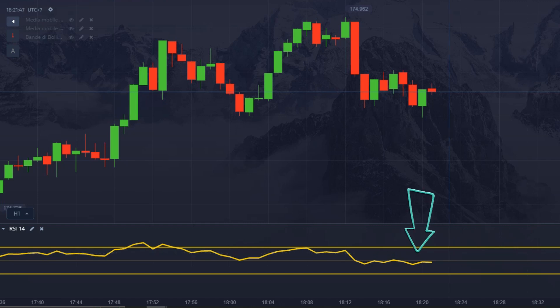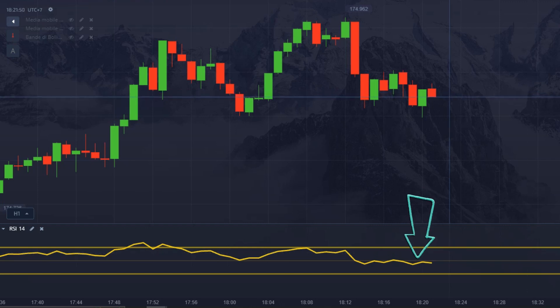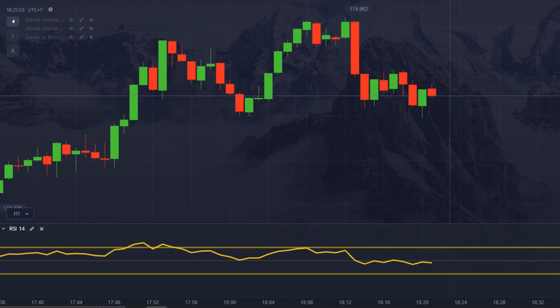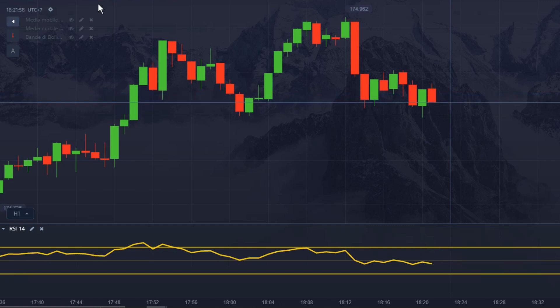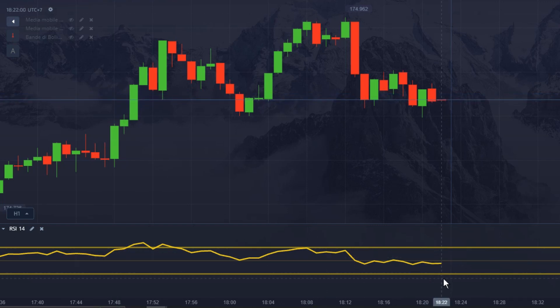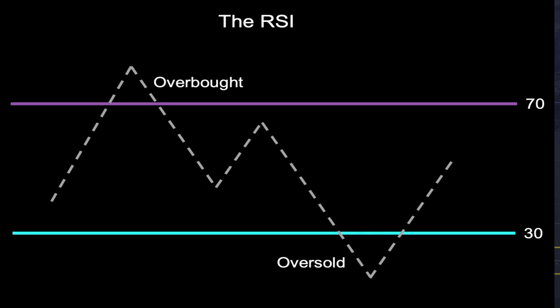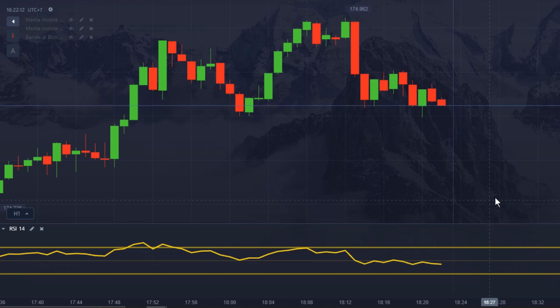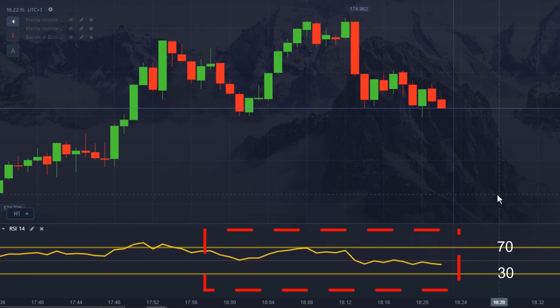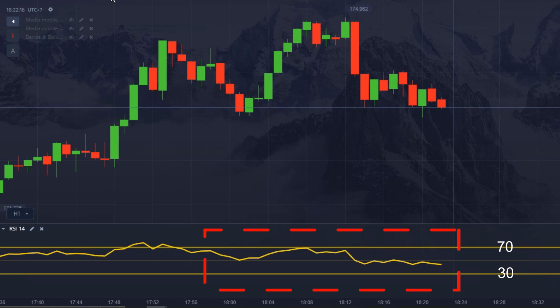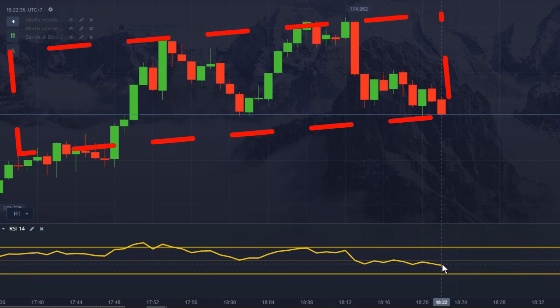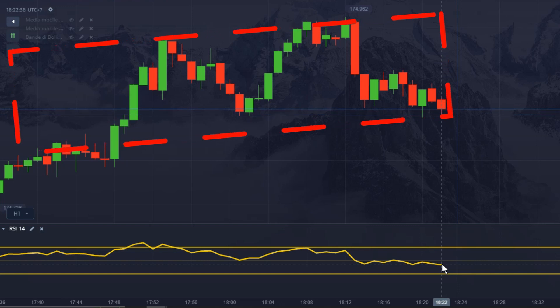What is RSI? The Relative Strength Indicator, RSI, is a tool used in technical analysis to evaluate the speed and magnitude of price movements. Essentially, the RSI measures whether an asset has been overbought or oversold and can help you identify potential trend reversals. The RSI is based on a range from 0 to 100 and is calculated using the average of the positive and negative closing price changes over a given period of time.